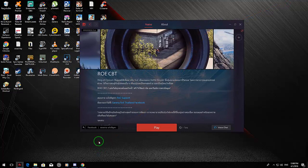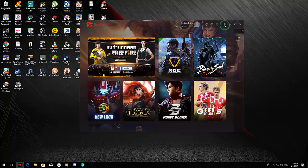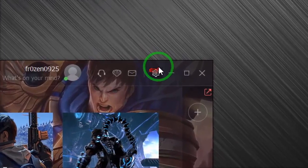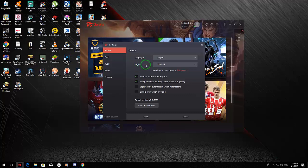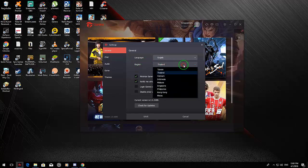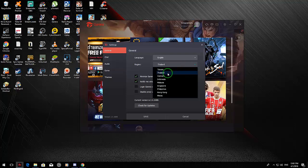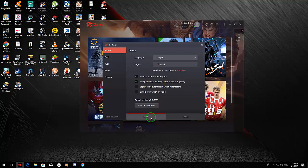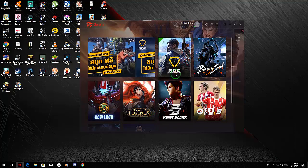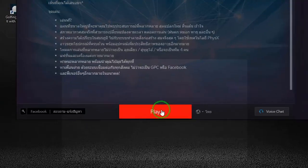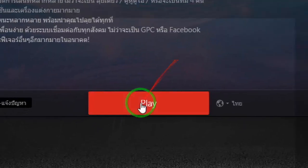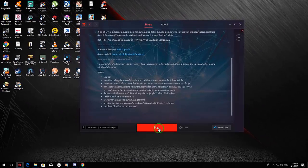Go ahead and install your Garena. Once it's done, you need to go to Settings. Select Thailand and click Save. Now click on ROE and there's an install button here — just click that one. Once done, you need to launch the game.